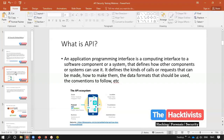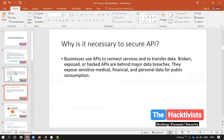Now, why do we want to secure those APIs? APIs are connected to some databases, web servers, and different applications, and they transmit sensitive data. If there is any misconfiguration or vulnerability, it can affect the security of the full organization.